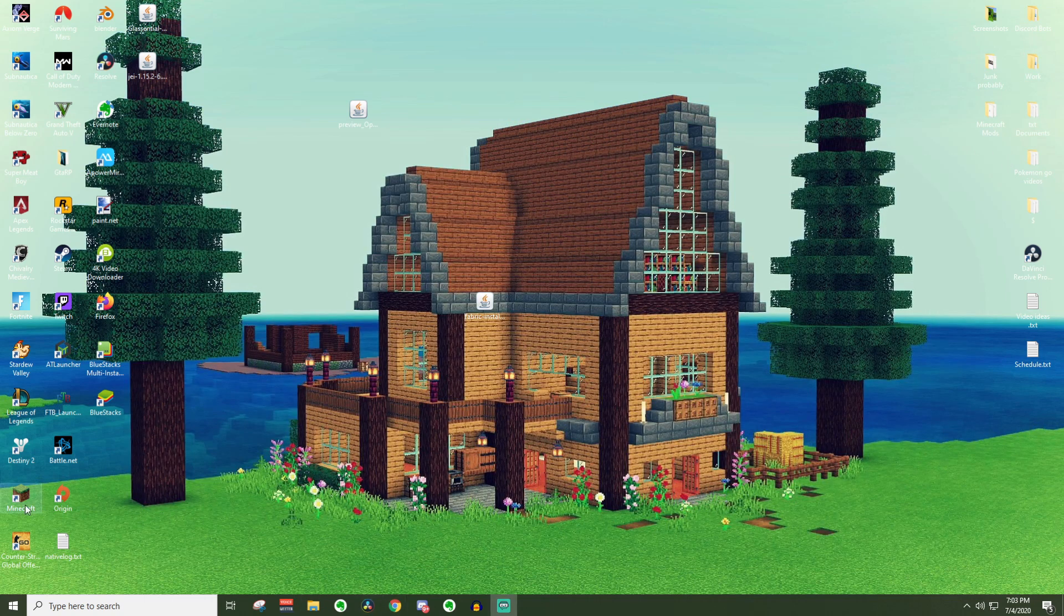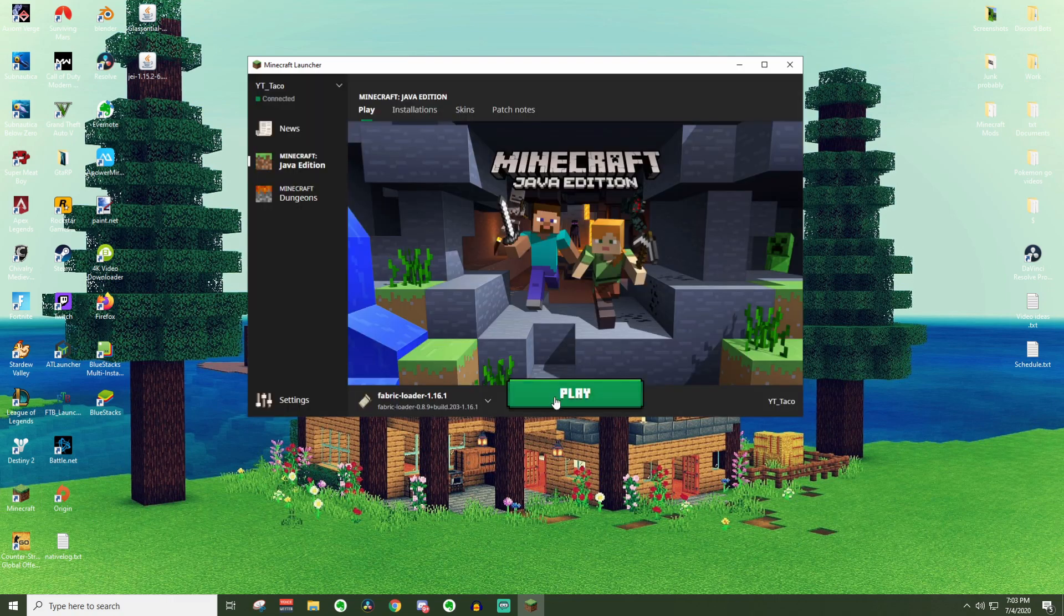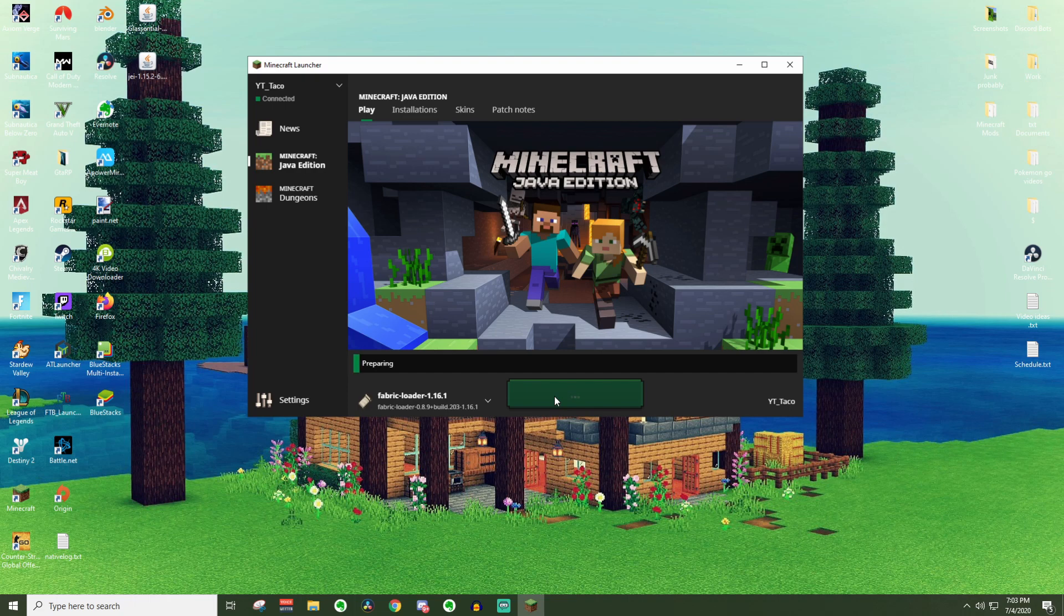And we can go ahead and load Minecraft back up once again. This time, load it up again with the fabric loader 1.16.1. And you should have the mods installed. We're going to double check though once we get there.